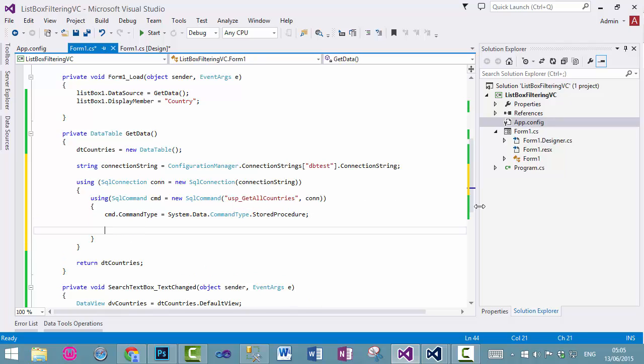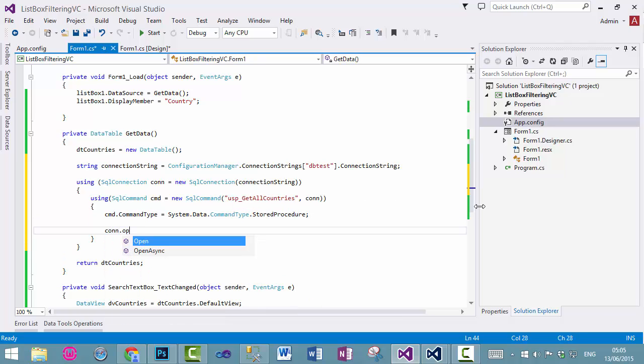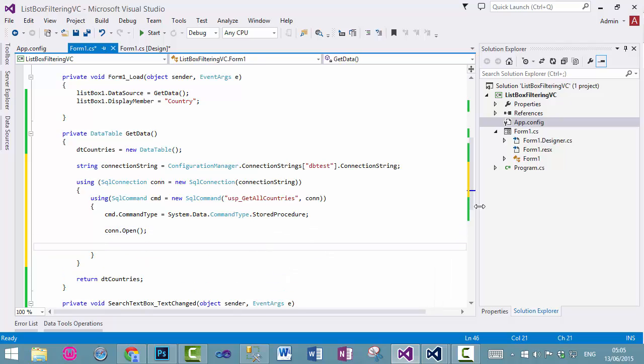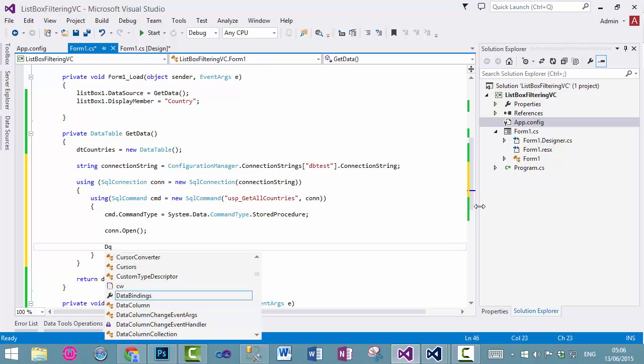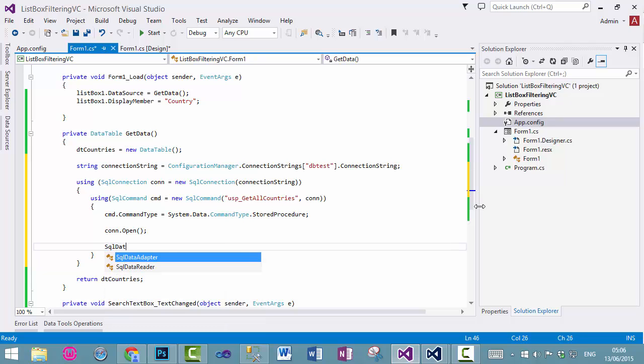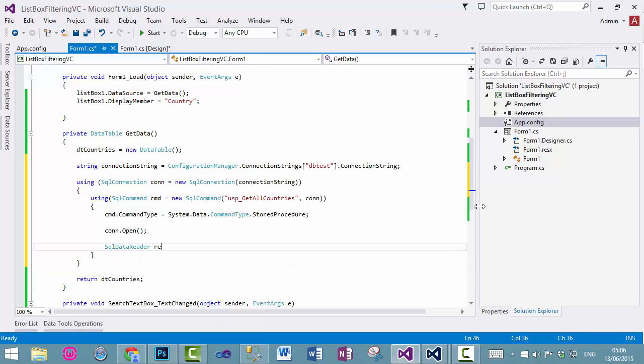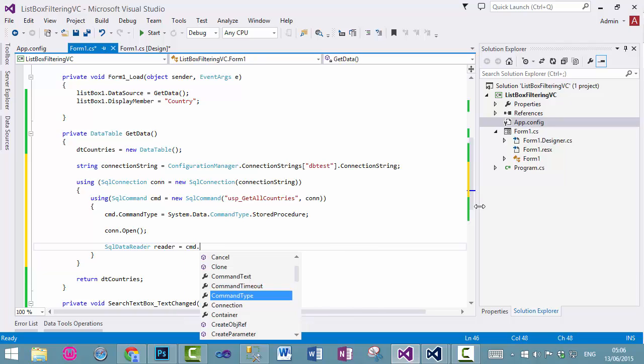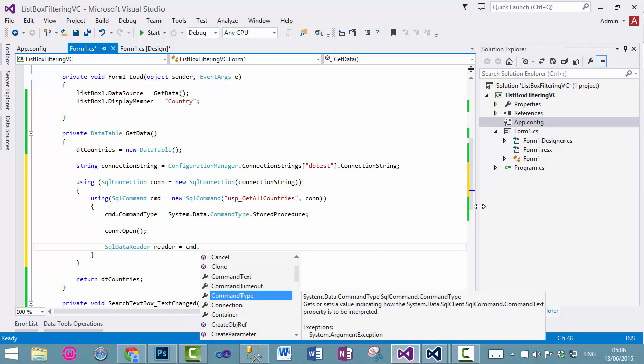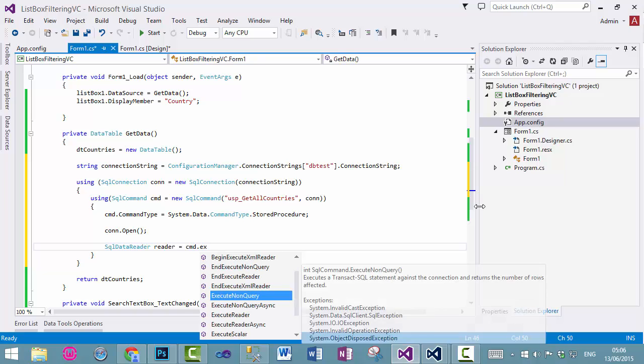We need to open the connection, dot open, and we will have a data reader, SQL data reader, and we will use the command dot execute reader.